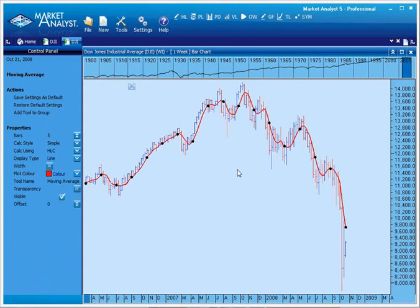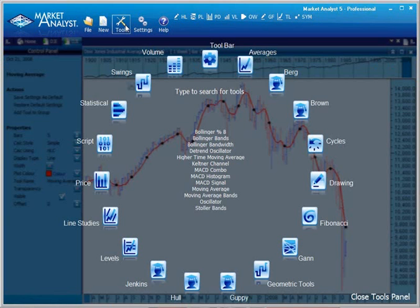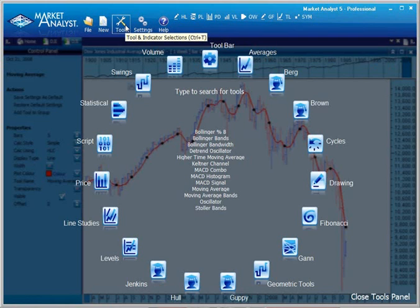Before we continue, one last tip on the tool wheel. Since Market Analyst includes many tools, there is a search function available. When the tool wheel is open, begin typing in the name of the tool you want to apply.